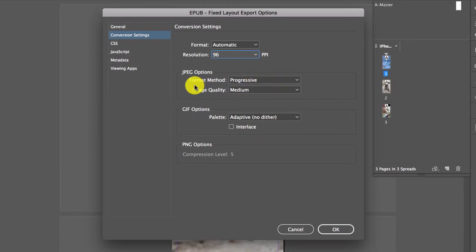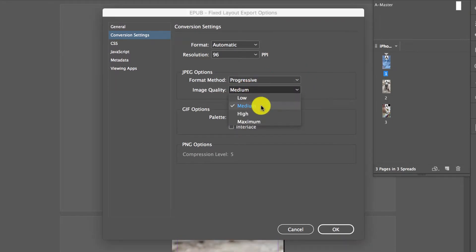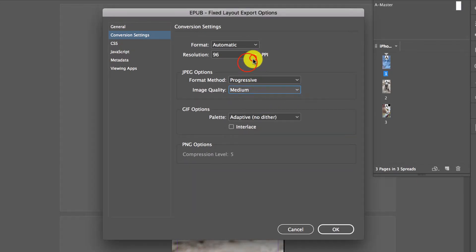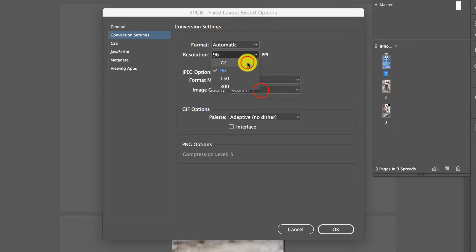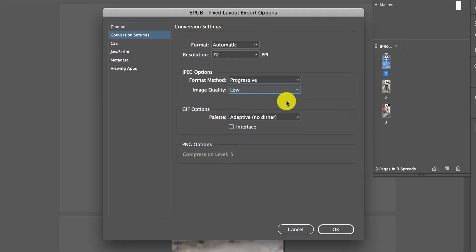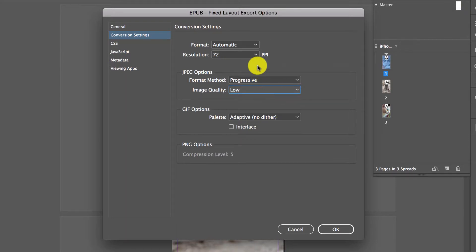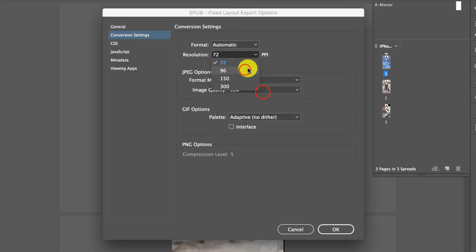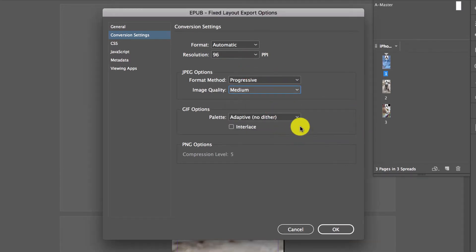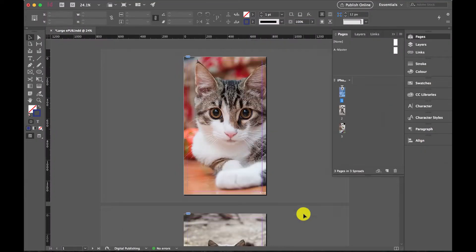We keep the formatting method as progressive—that's fine. But the image quality, before it was on maximum, I'm going to keep it at medium. Now, if you do this and find that your file sizes are still too large, try going down to 72 and low. The quality of your images will be compromised, so there really is a bit of play around. Export it, have a look. But I'm going to go for 96 and medium. Keep my dither how it is there, it's completely fine. And I'm going to click OK.